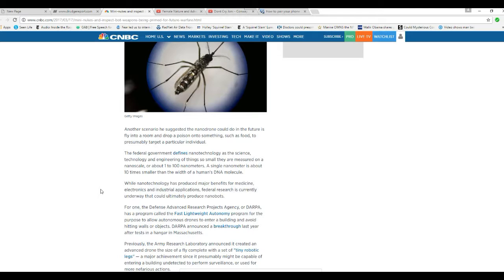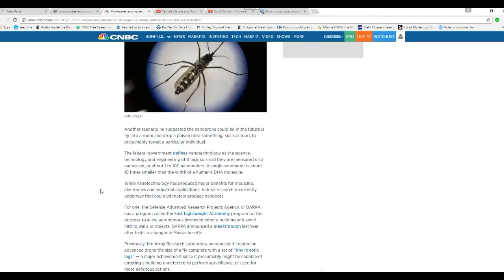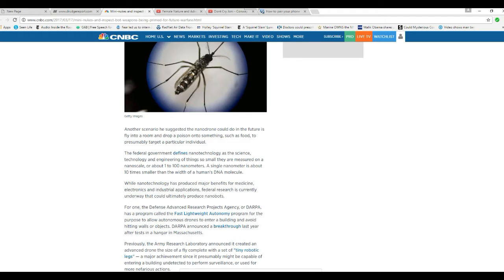So I guess the mosquito-sized things are obsolete now. Oh boy. For one, DARPA has a program called the Fast Lightweight Autonomy Program to allow autonomous drones to enter a building and avoid hitting walls or objects. DARPA announced a breakthrough last year after testing in a hangar in Massachusetts.